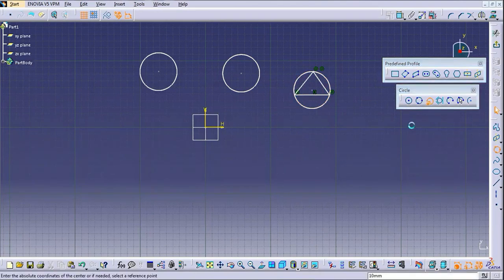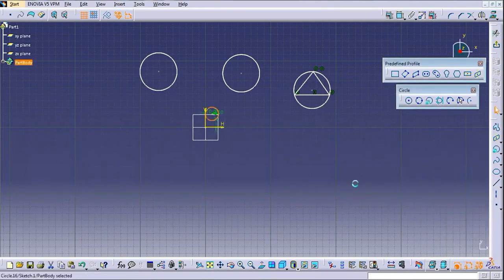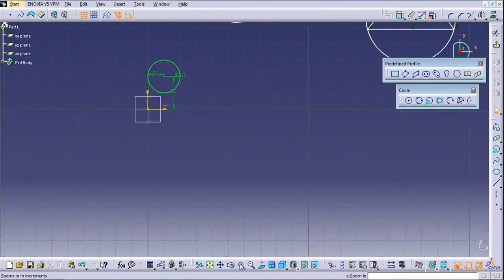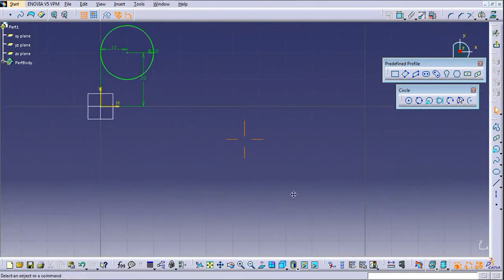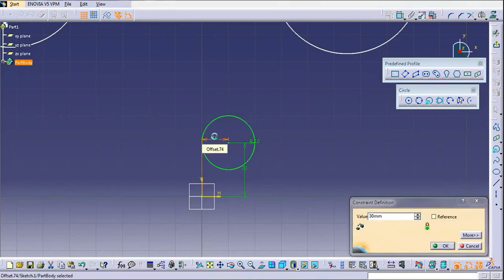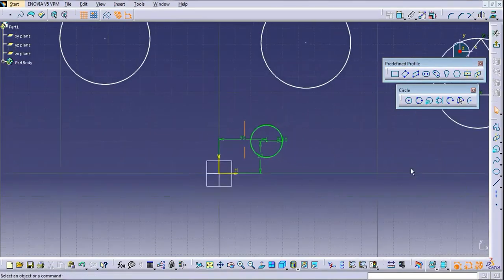This is the Circle Using Coordinates — the user has to pass X and Y coordinates. In CATIA terms these are horizontal and vertical coordinates. You can see the coordinates in the picture. If you want to change the dimension, just double-click on it and you can change the coordinate values.